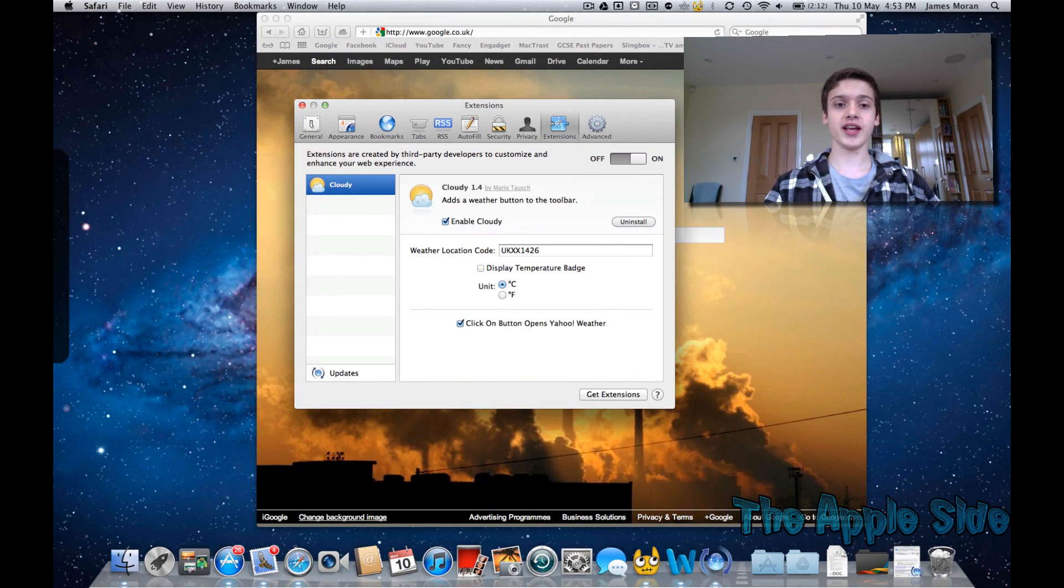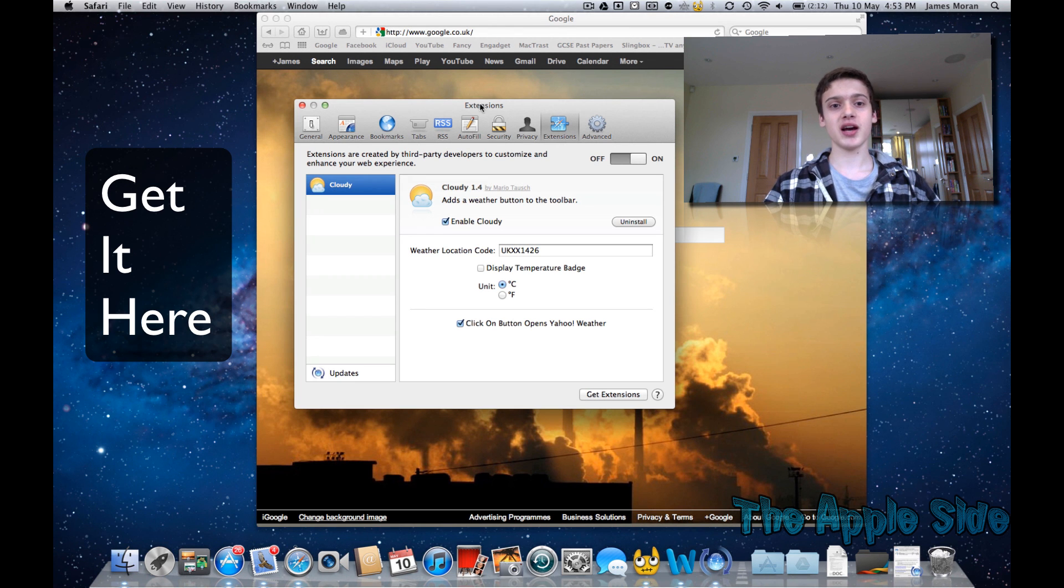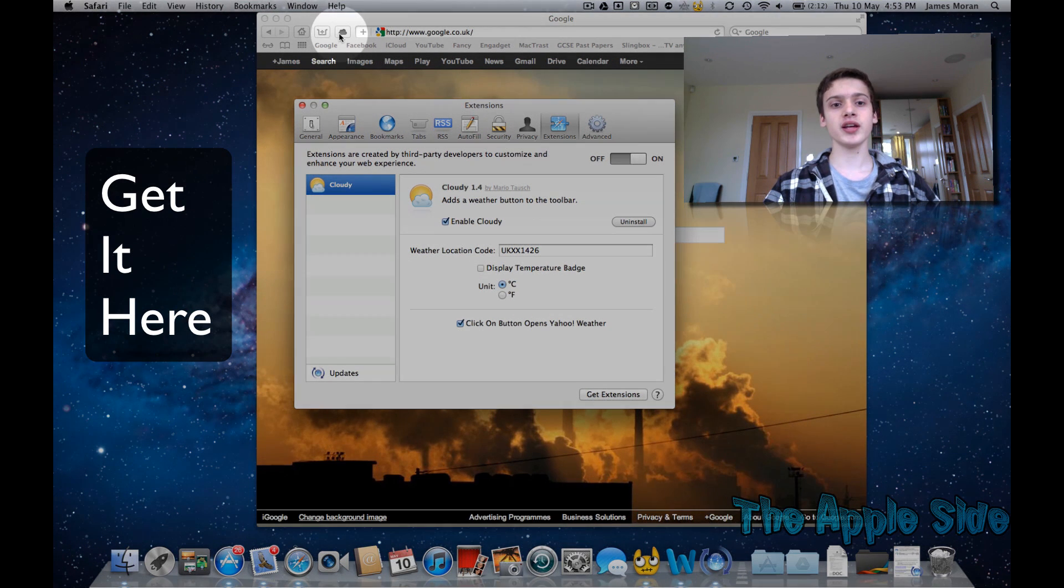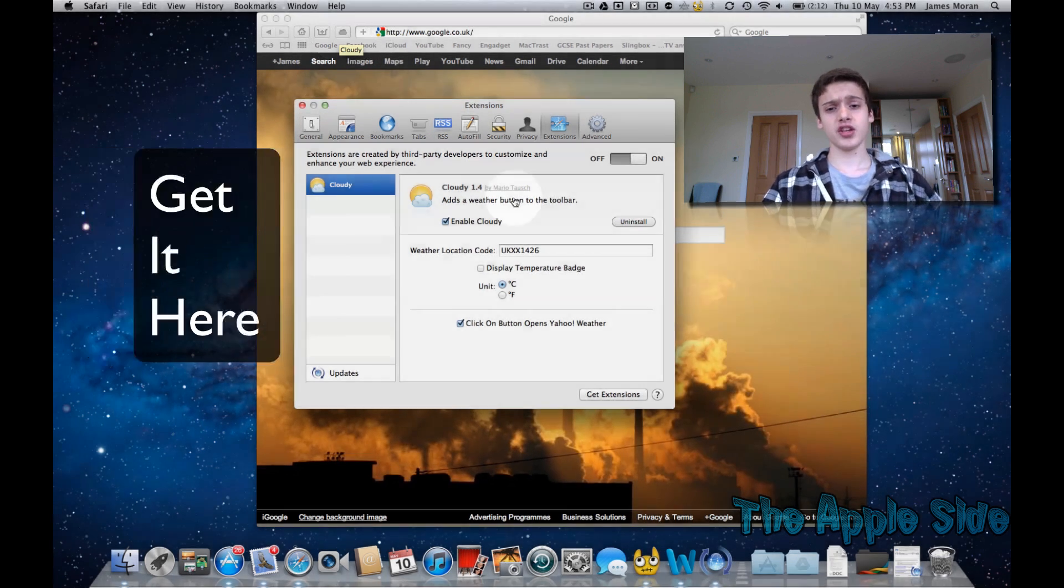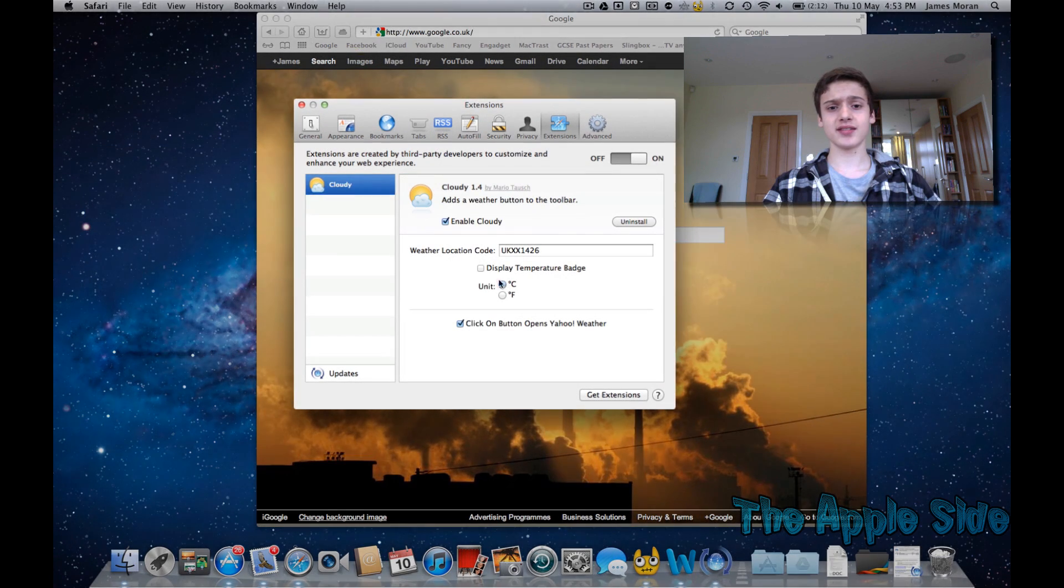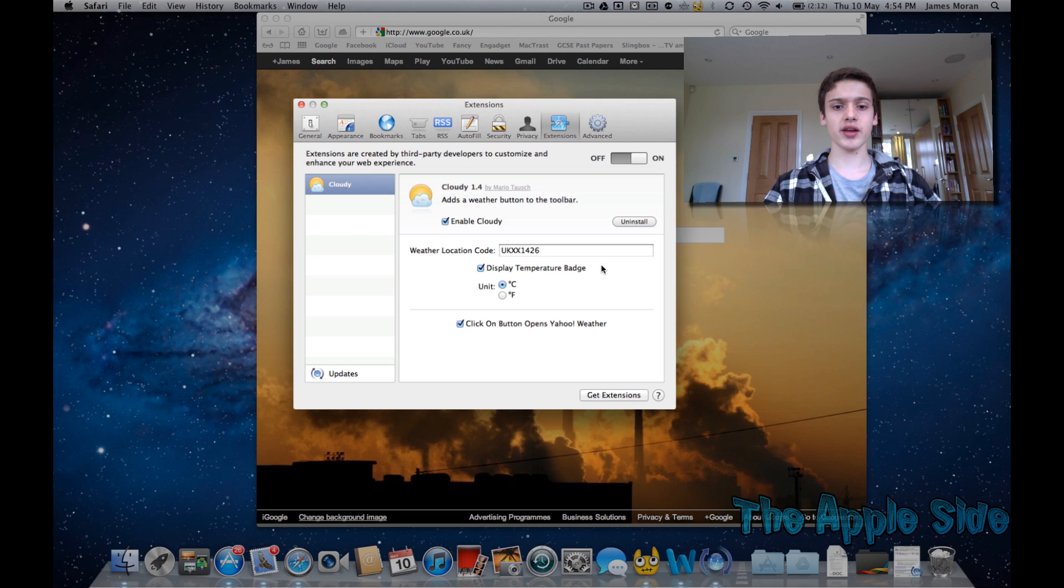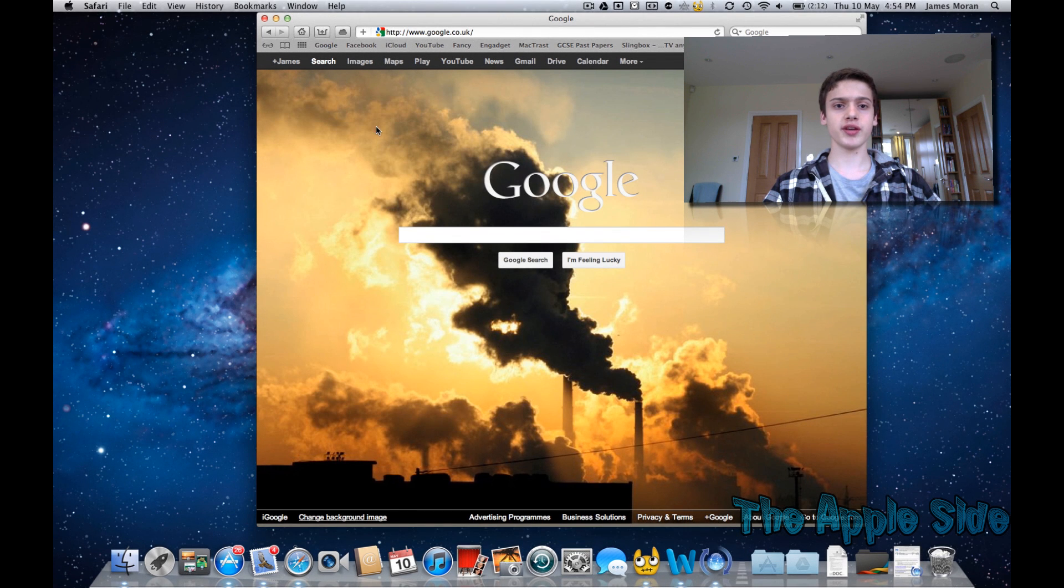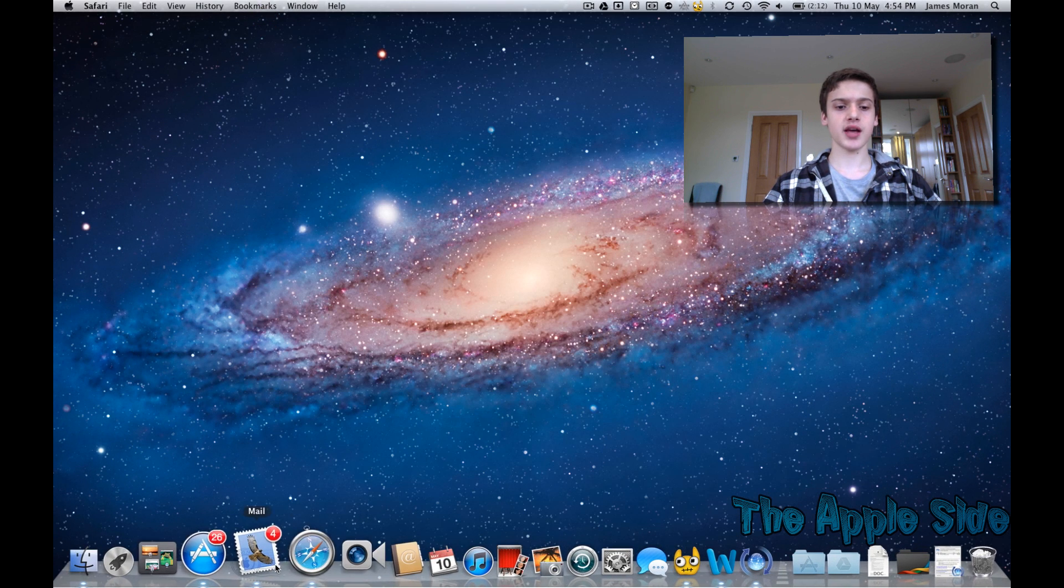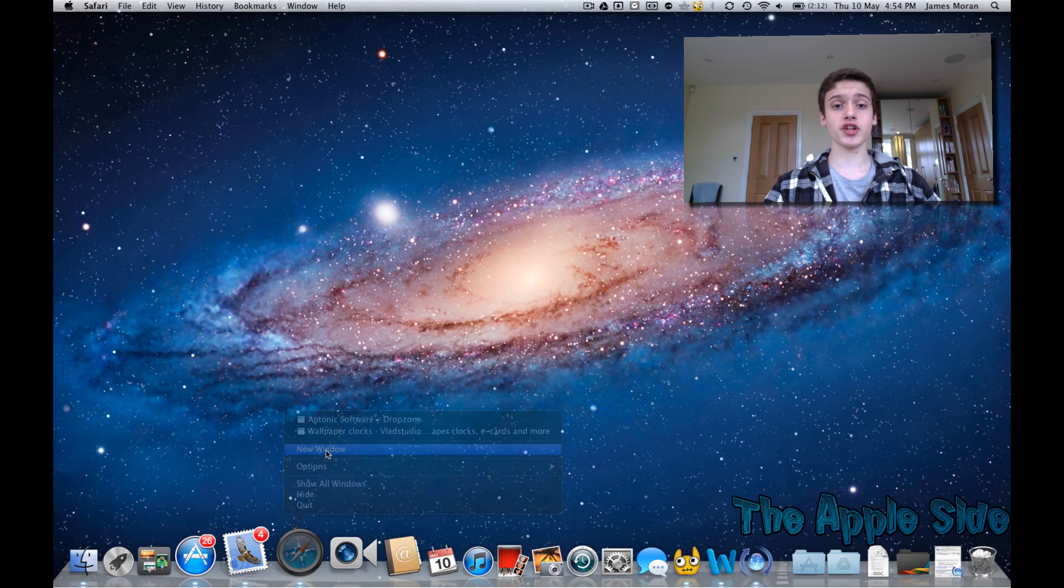And finally, this is a Safari tweak, which allows you to have the weather icon at the top of the bar. You can add the actual temperature, which I don't actually like. But I can show you an example of that, maybe. Let me just close that and open a new window, and it might show.